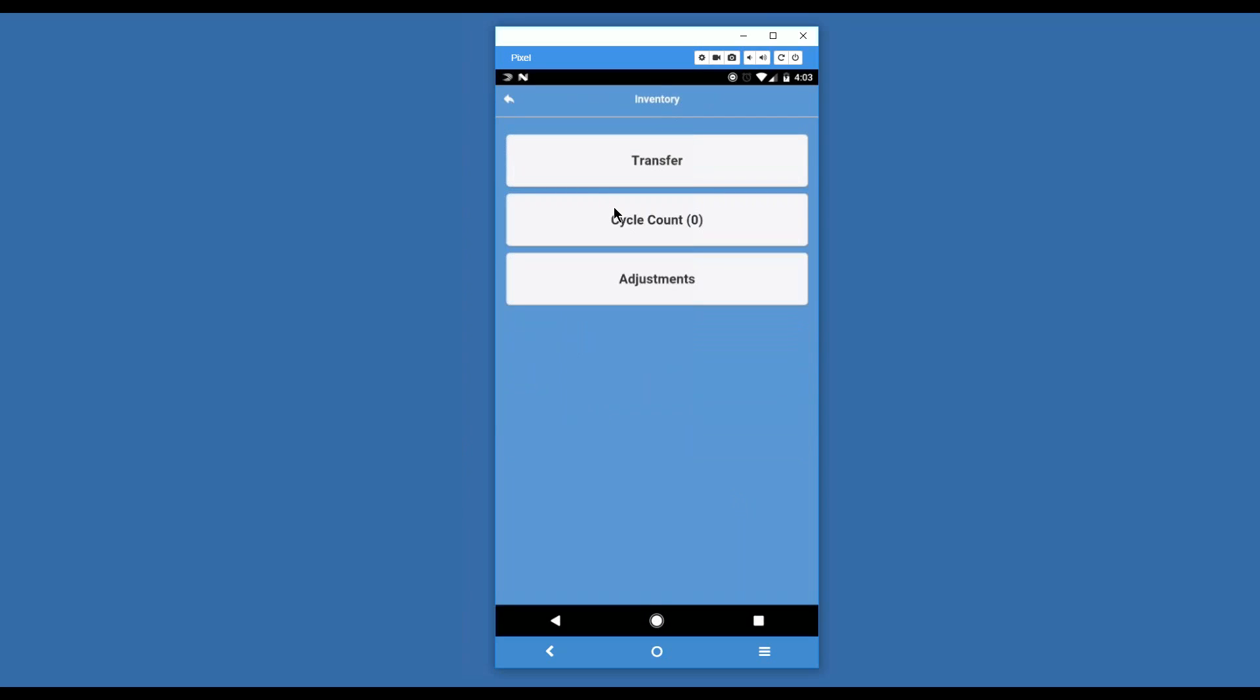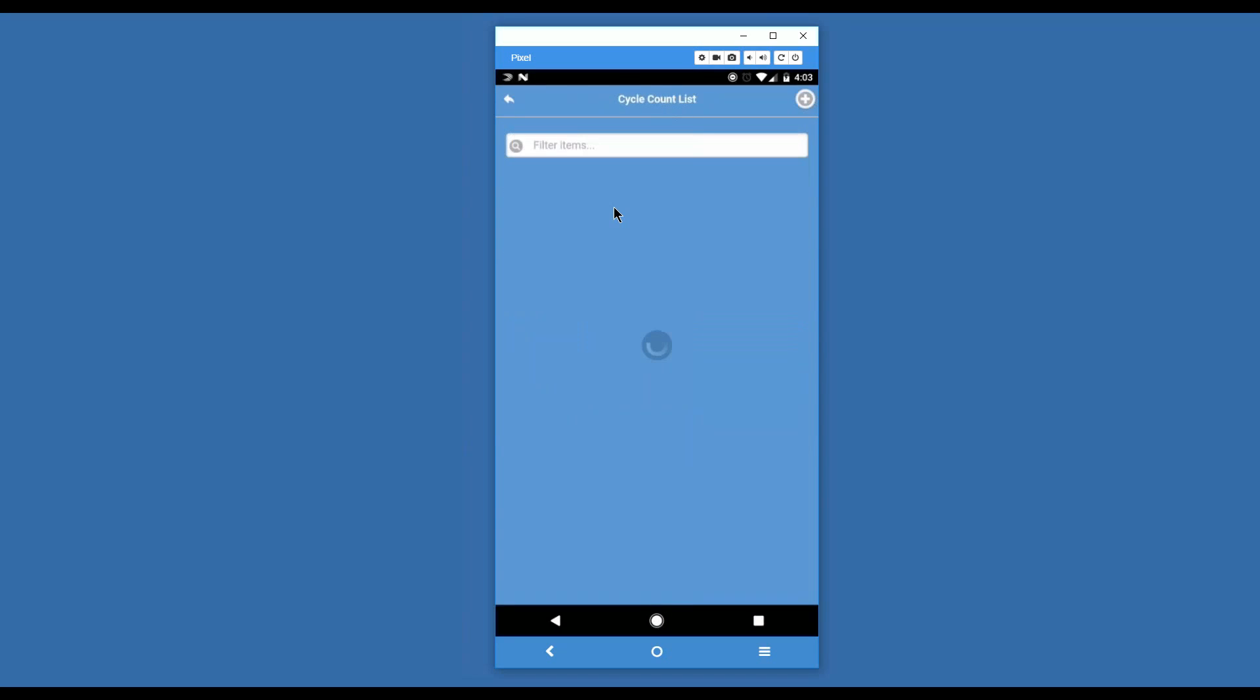The next area we're going to touch on is cycle counting. Cycle counts can be created in Advance Pro or here in AP Mobile. They are essentially ways to check a subsection of stock. In AP Mobile, it does have to be by picking location.